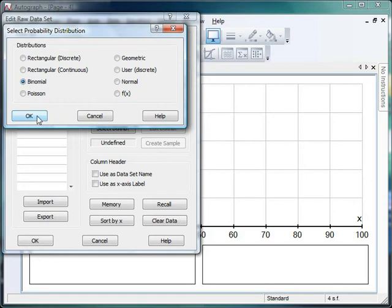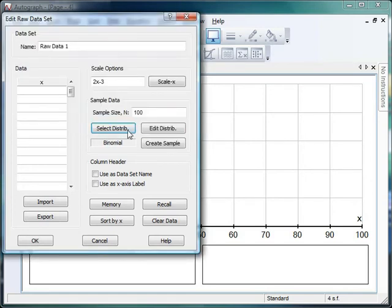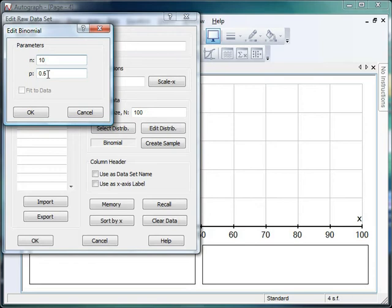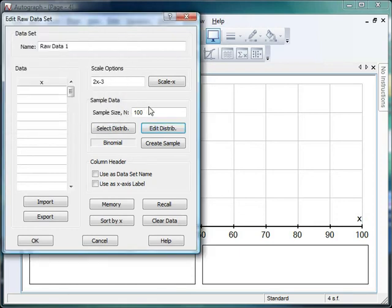So if I click binomial distribution and edit my distribution, I can see what I've got here. That's going to be my sample size and that's going to be my probability of a success. So I can explain to the students that what I'm going to be doing here is tossing a coin 10 times, and the probability of me getting heads each time is 0.5. And Autograph is going to record how many times I get heads with each of those 10 tosses of the coin. So I click OK.